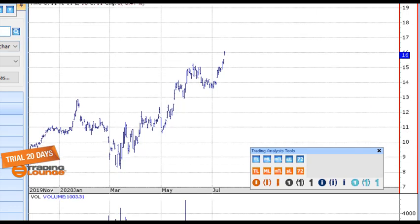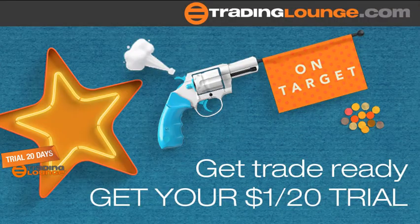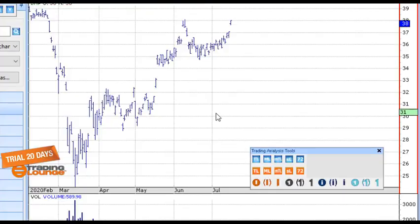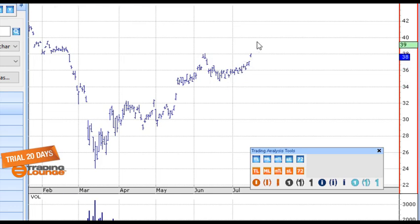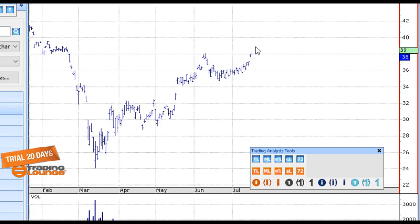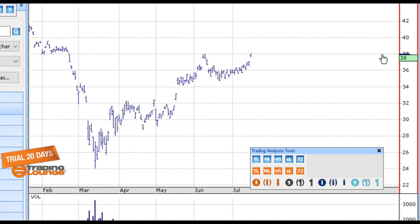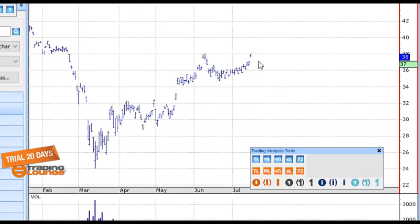Let's look at BHP — same here as well. Wave 1, ABC for wave 2, then one, two, three, four, five for the third wave, back for the fourth, and going up for the fifth wave. There are a series of ones and twos, ones and twos, and we're going into the third wave now. BHP could get up closer to the $40 area — there's resistance at $38. We look at number 8 as a profit-taking number.